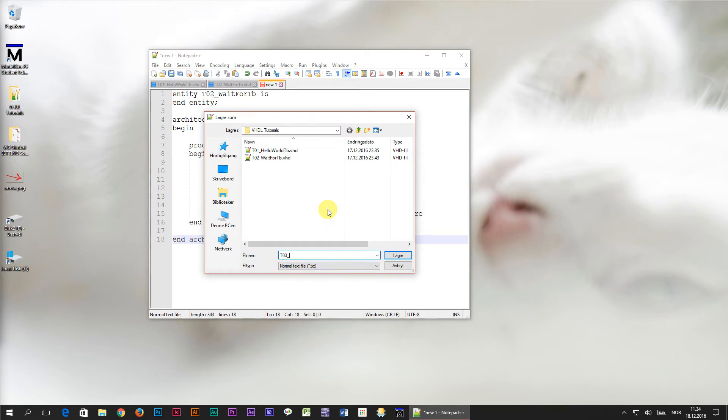Underscore loop, tb, which stands for testbench, .vhd. Let's just go ahead and click save.